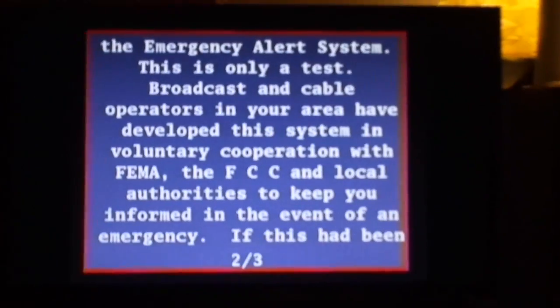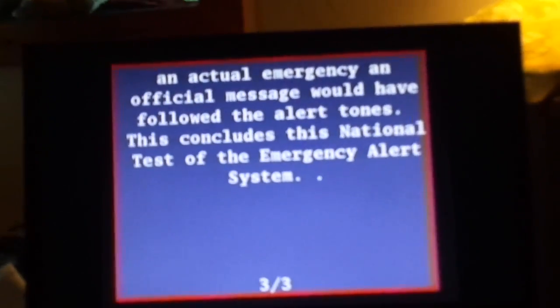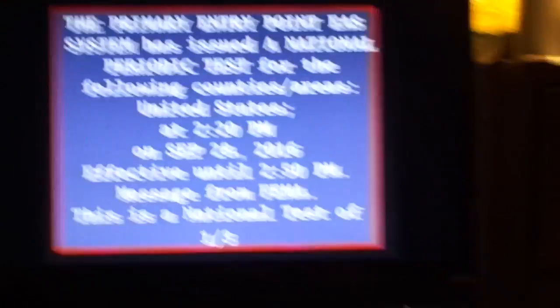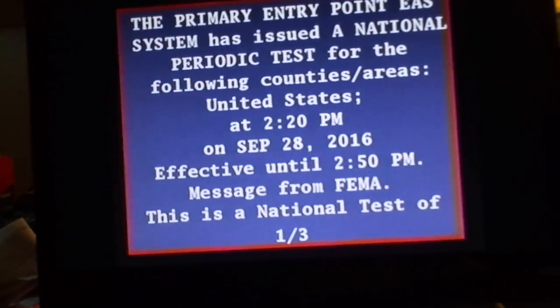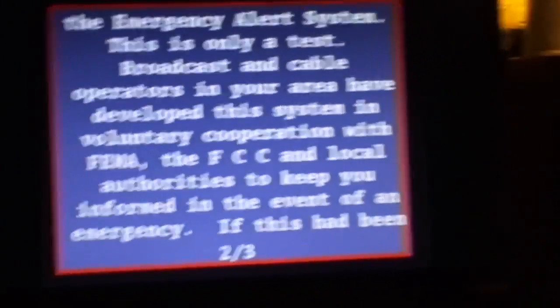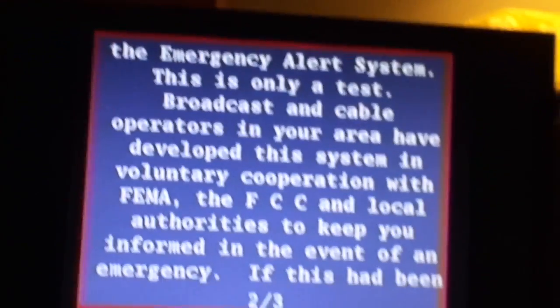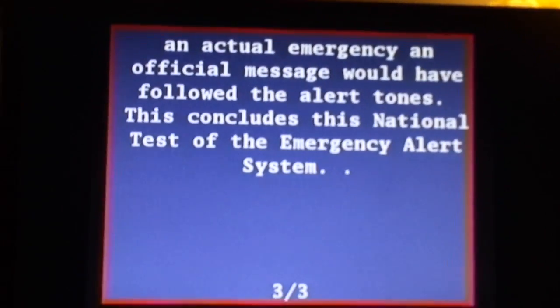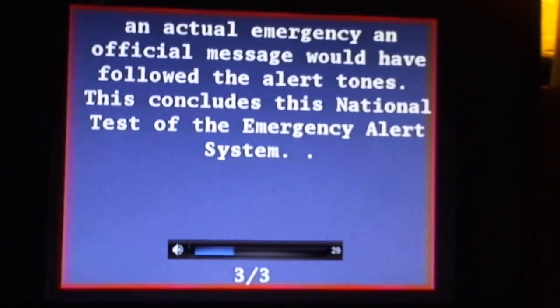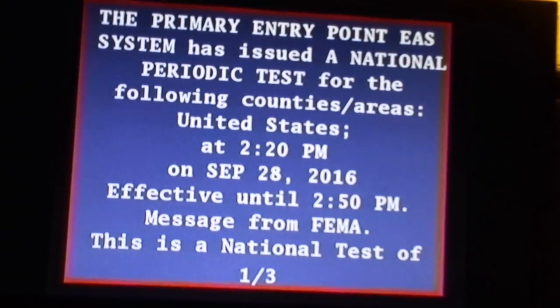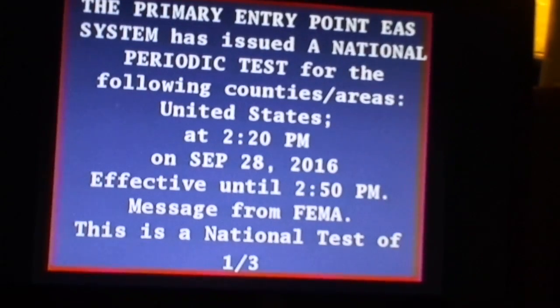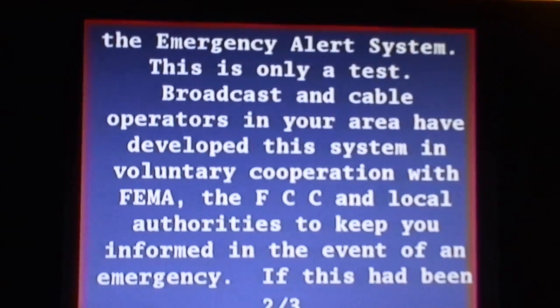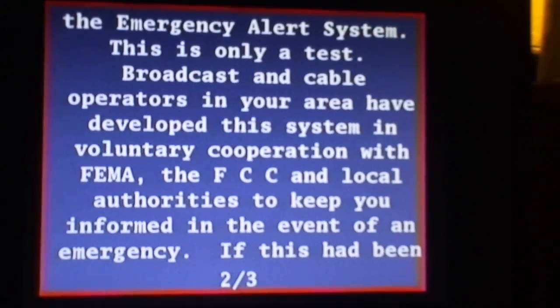This is a national test of the emergency alert system. This is only a test. Broadcast and cable operators in your area have developed this system in voluntary cooperation with FEMA, the FCC, and local authorities to keep you informed in the event of an emergency. If this had been an actual emergency, an official message would have followed the alert tone. This concludes this national test of the emergency alert system.